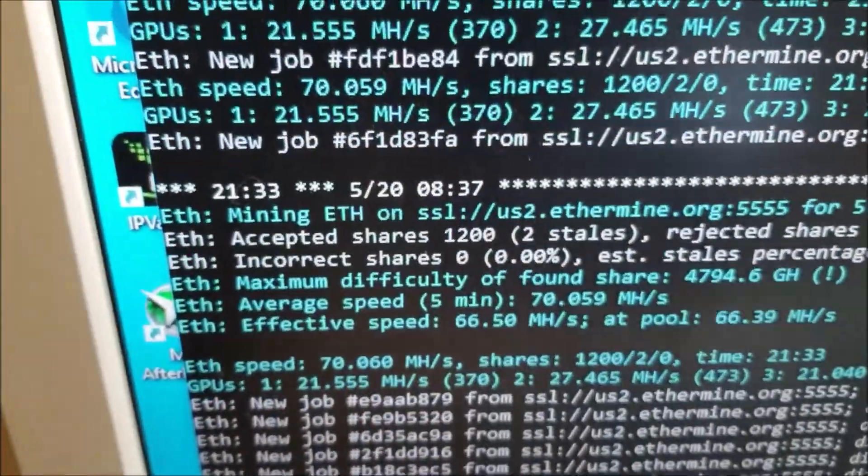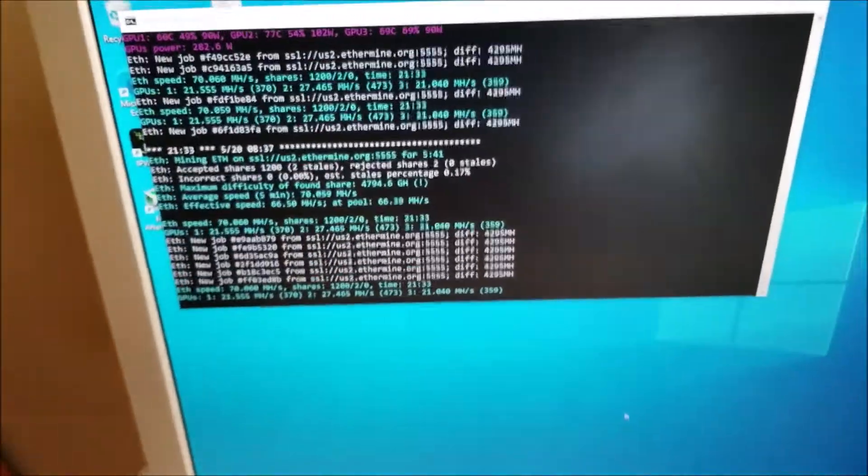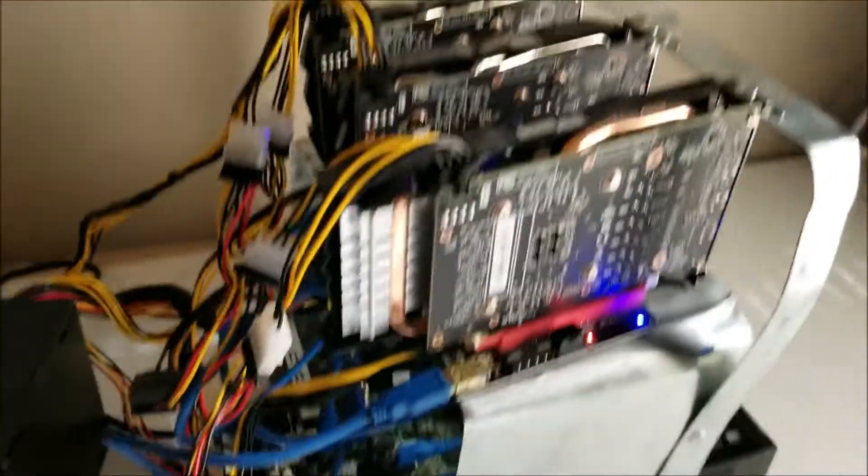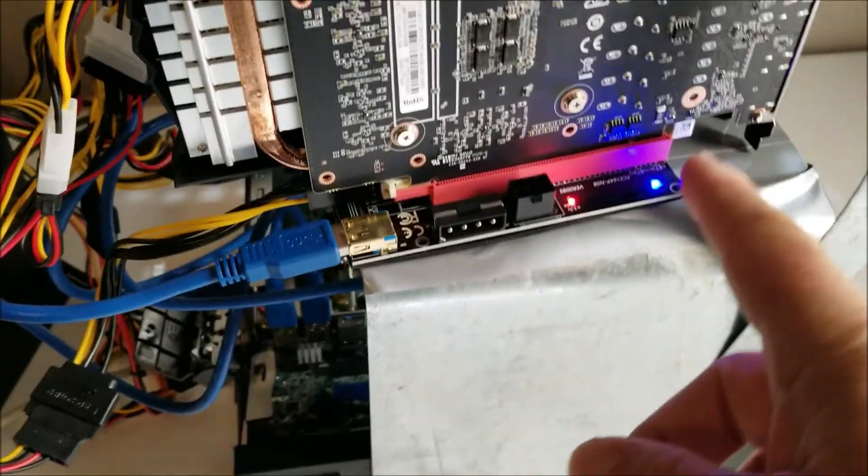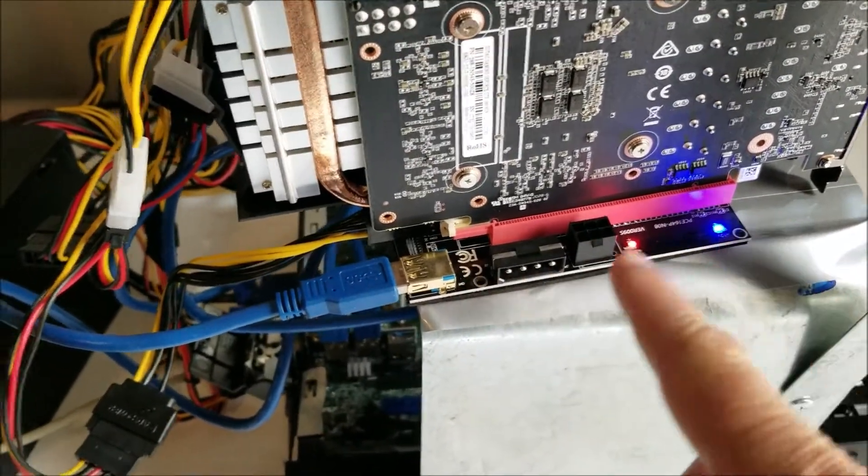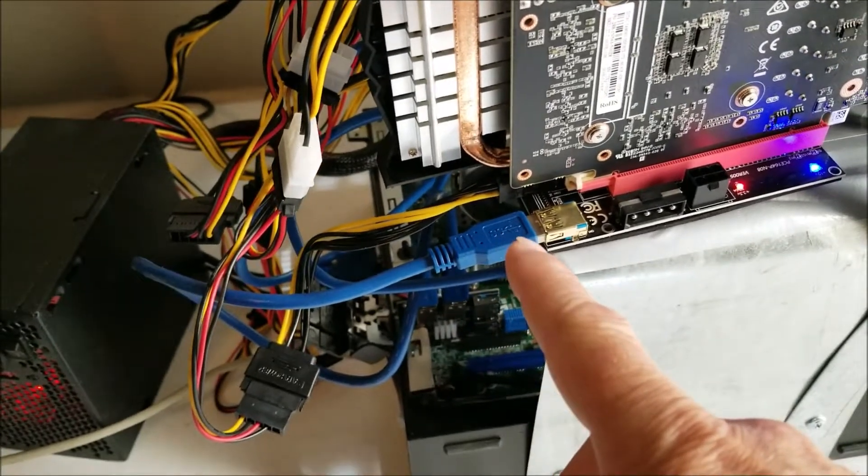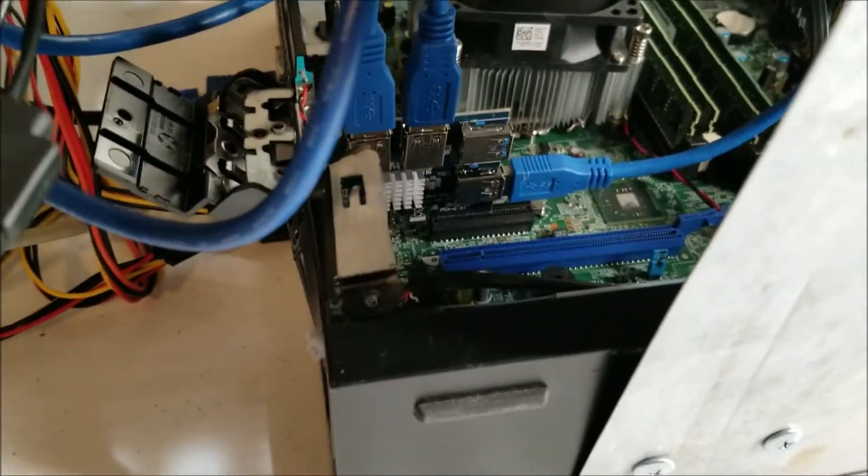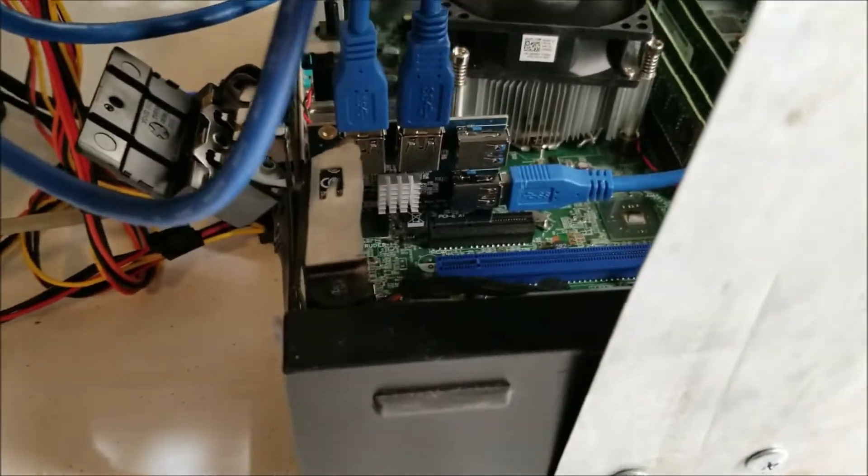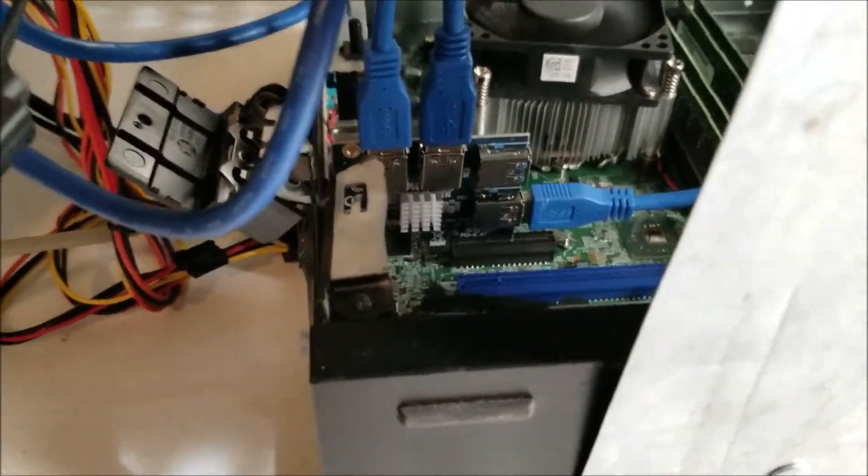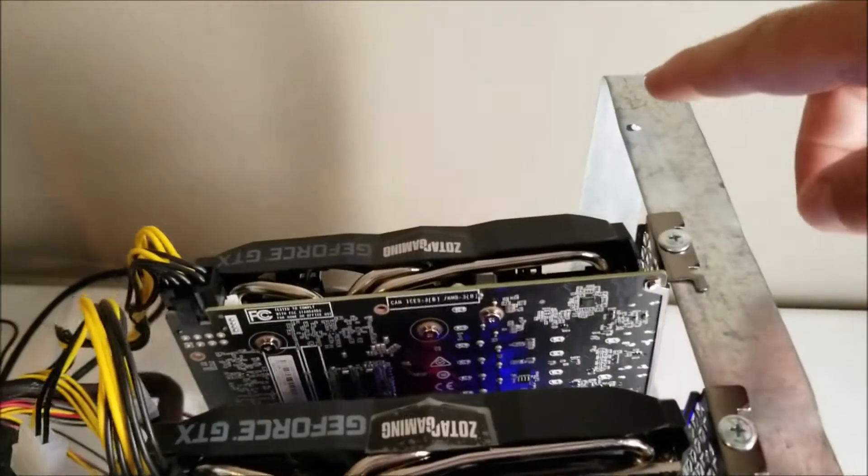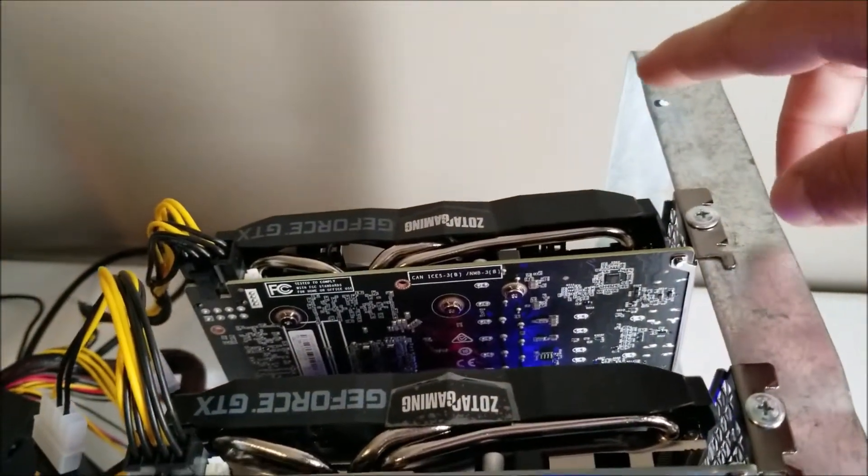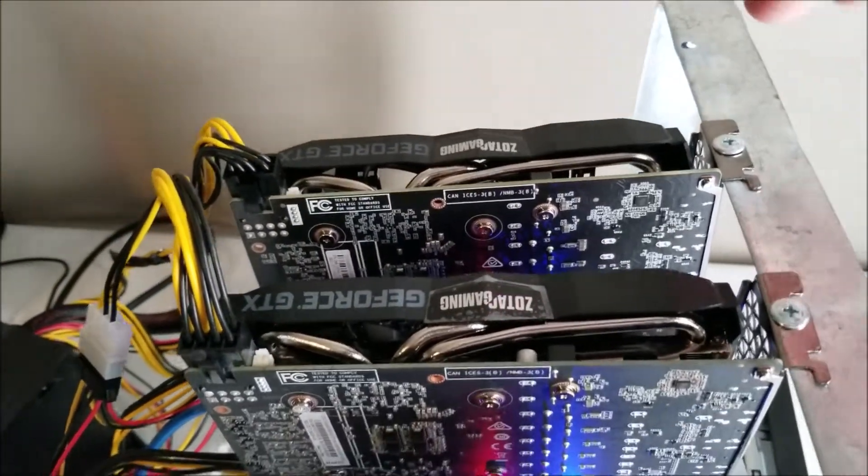So basically all you need to do is you need some risers. These are called risers, these are PCI risers and they're running with the USB. I got them stuck down there inside of an expansion card that can run four cards, so I could add another card on here which I plan on doing as soon as I get a cheap enough one.